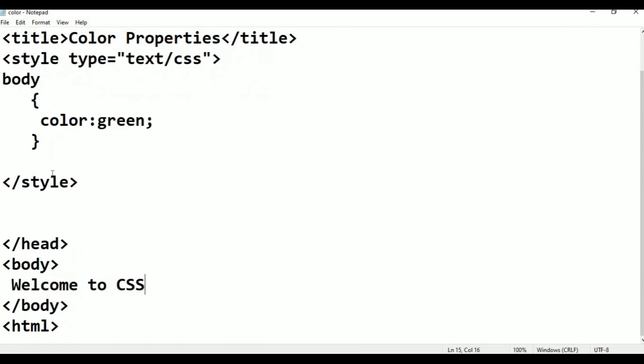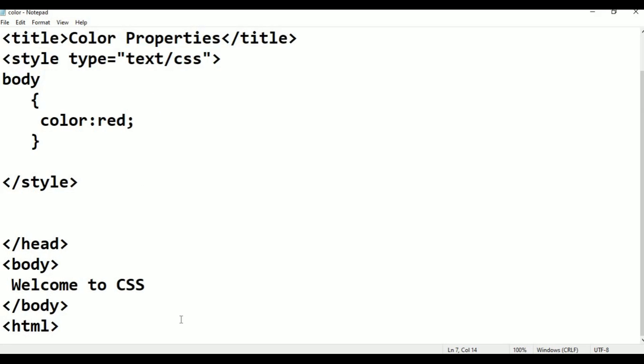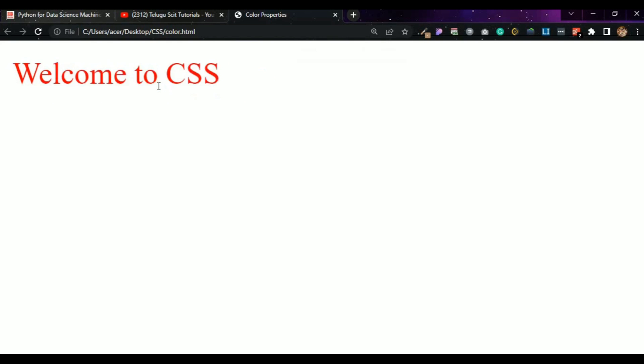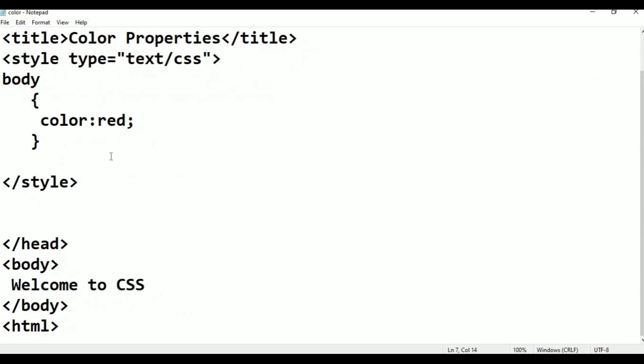For example, I am changing it to red. Press Ctrl-S to save it. Go to browser, minimize it, refresh. Press F5 — now it is red. The text shows in red color.